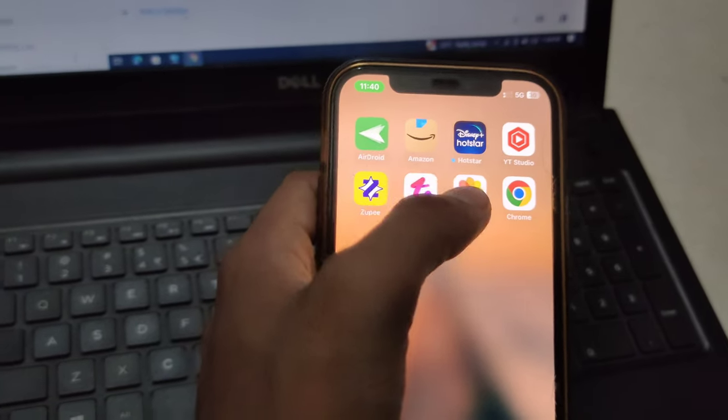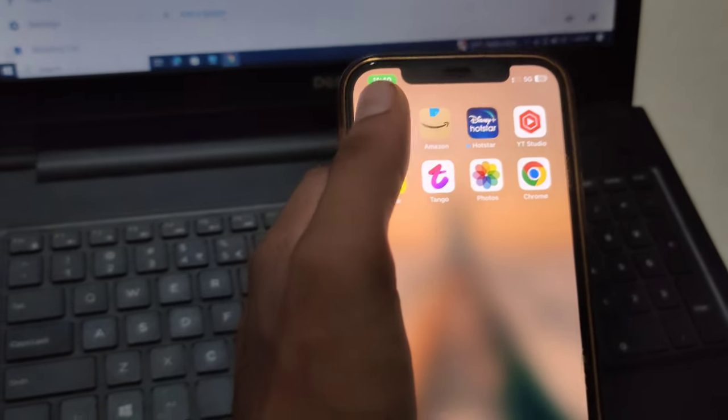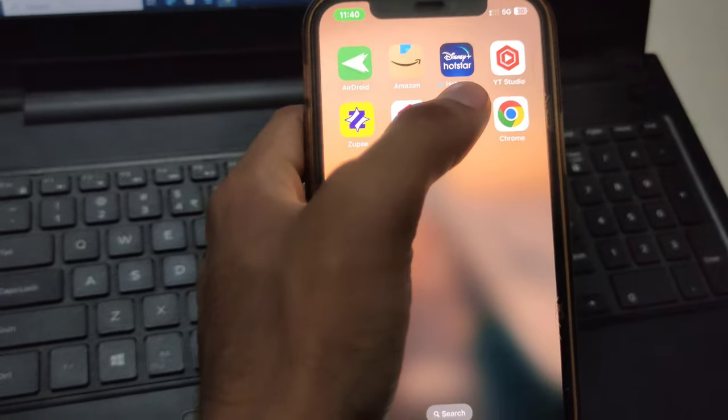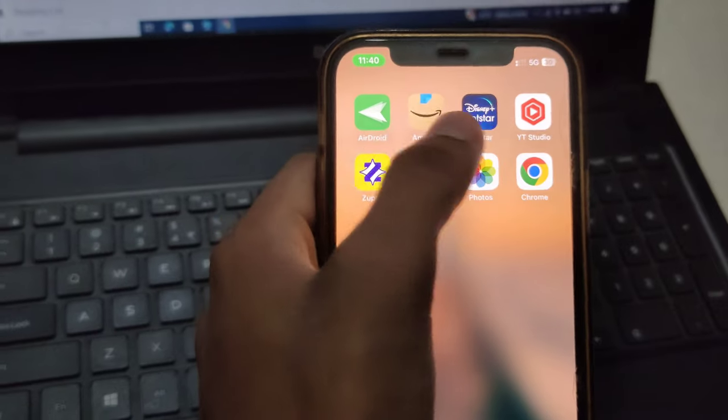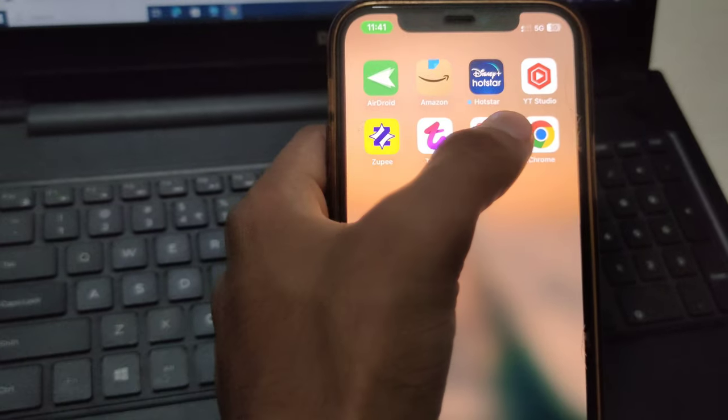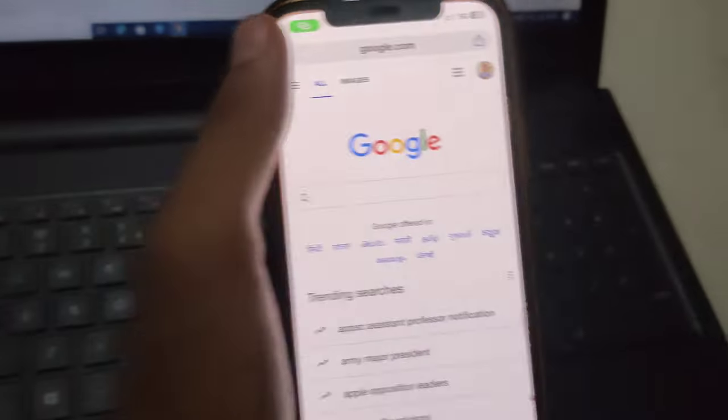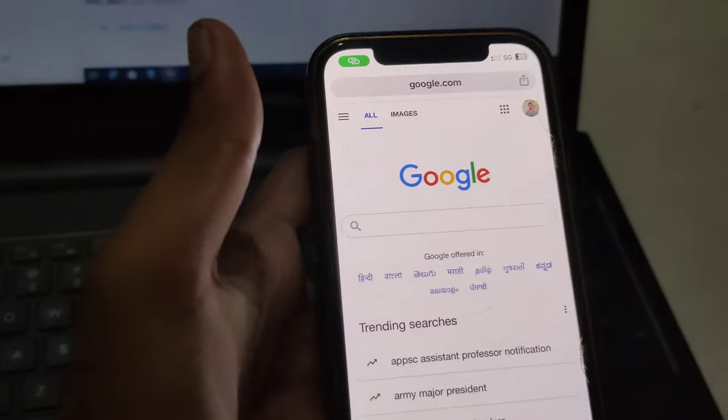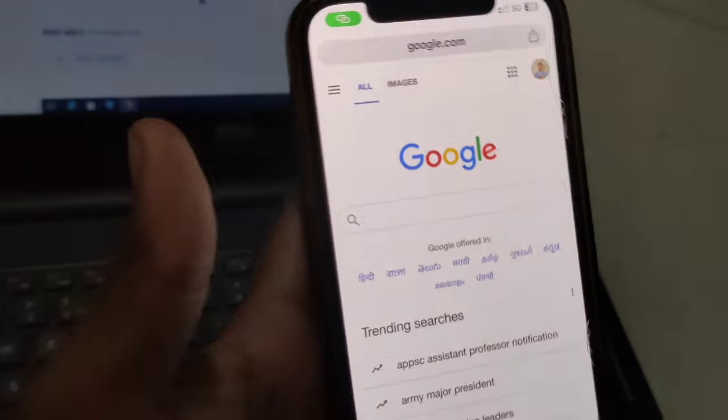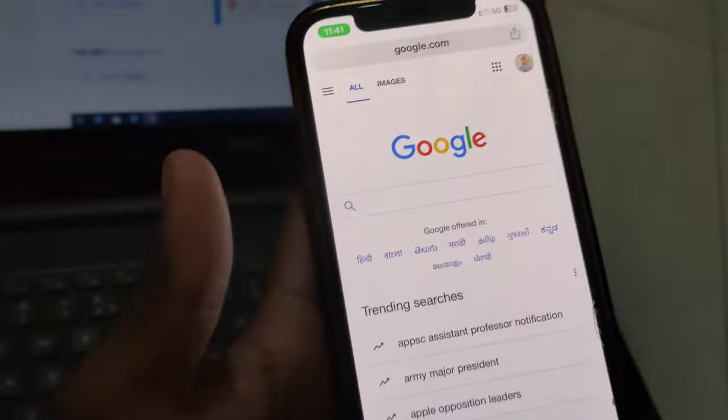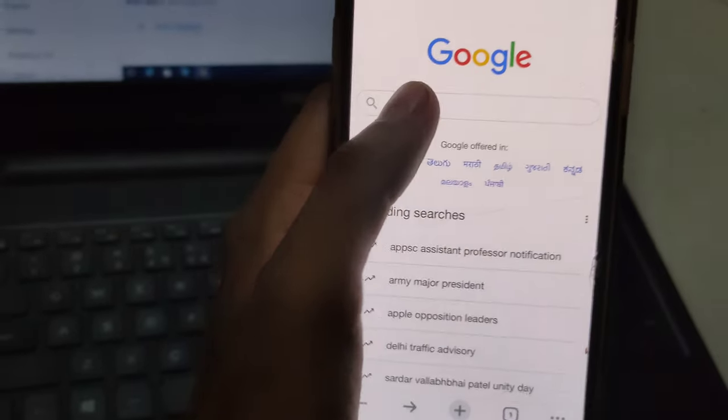Exit the Tango app and open your browser, whatever you use. You can use Safari, but I usually use Chrome, so I'm going to use Chrome again.